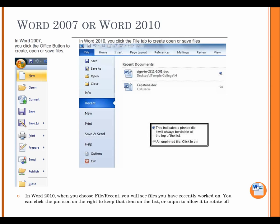Word 2007 or Word 2010. In Word 2007, you click the Office button to create, open, or save files. In Word 2010, you click the File tab to create, open, or save files.